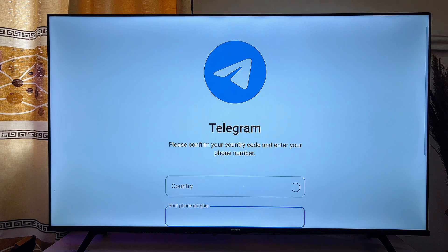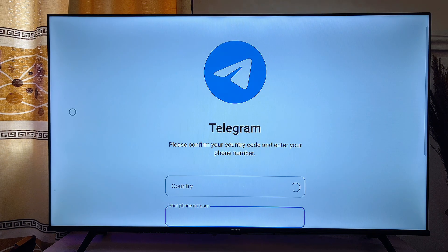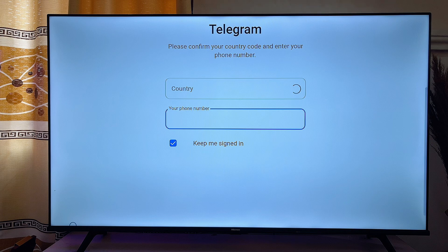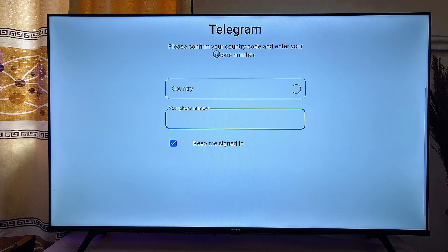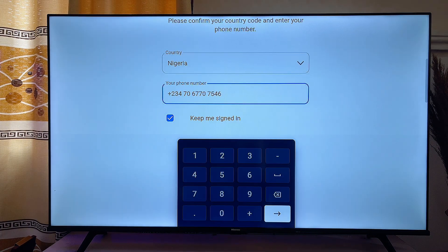Now scroll down and select your country, then enter your phone number and click on the enter button.